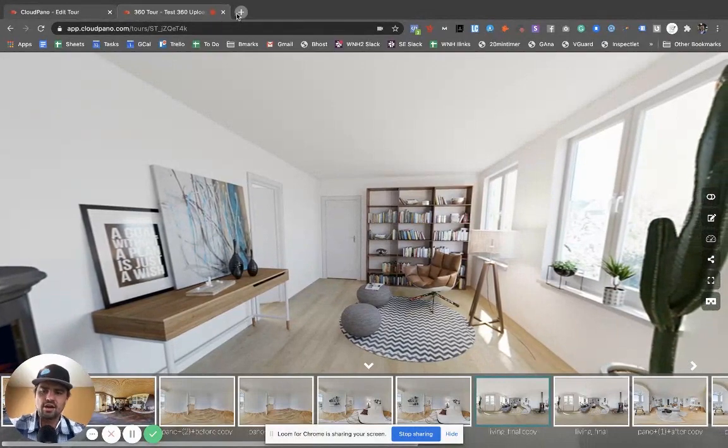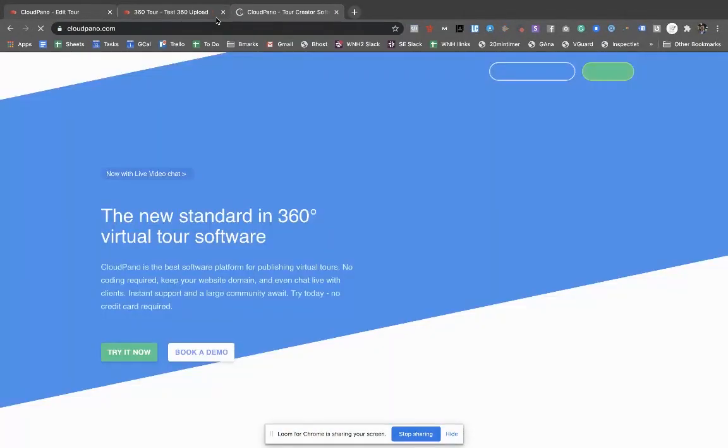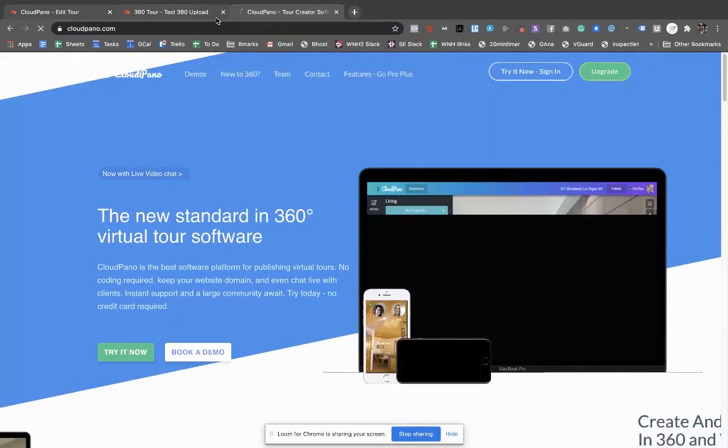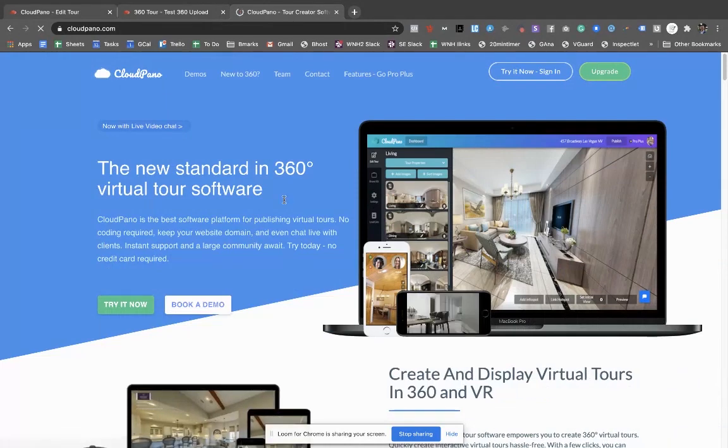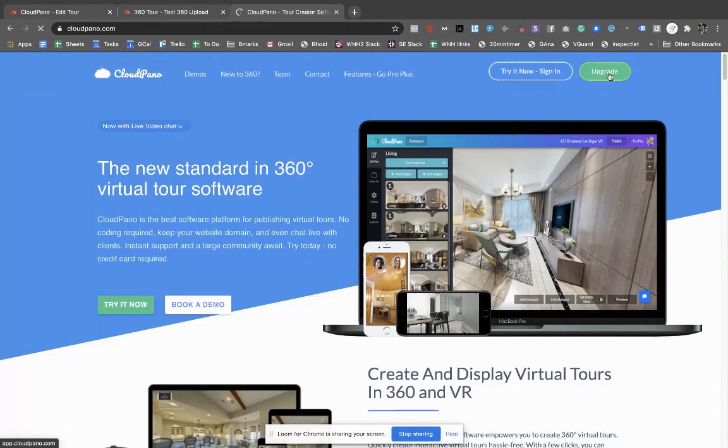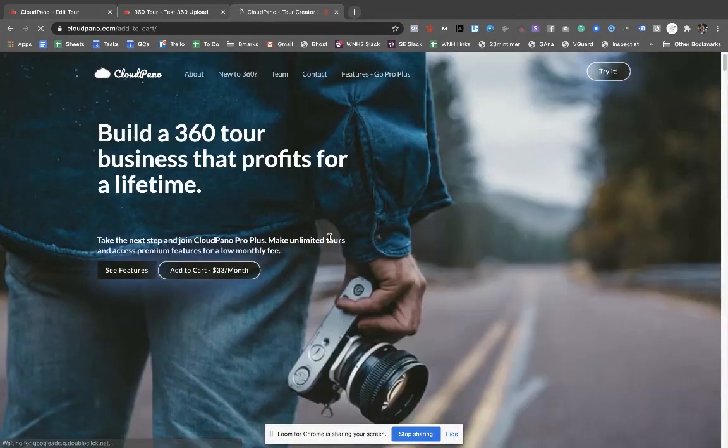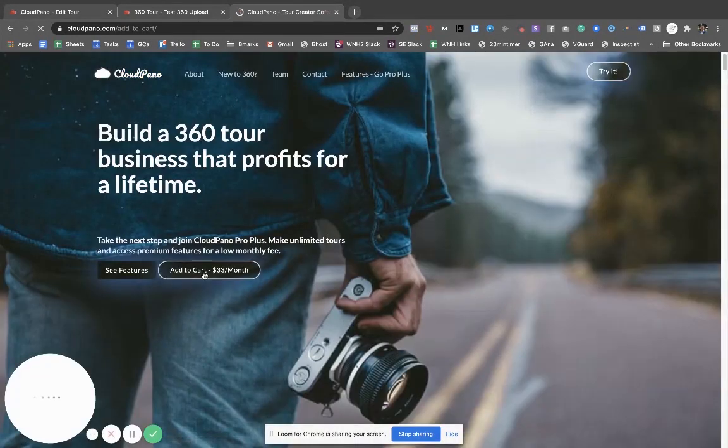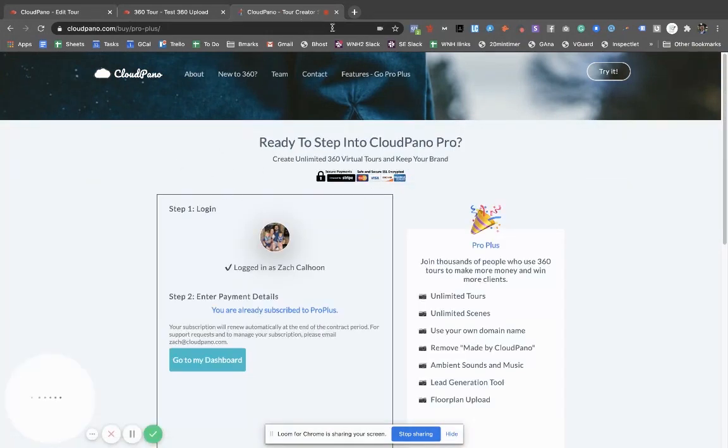So if you haven't already, check out our website, get started today, use some of our free demos, go sell some clients, go make some tours for your properties, and then click upgrade right here to get started today. It's only a low monthly fee. Take a look and I'll see you on the inside. Thank you so much for being here.